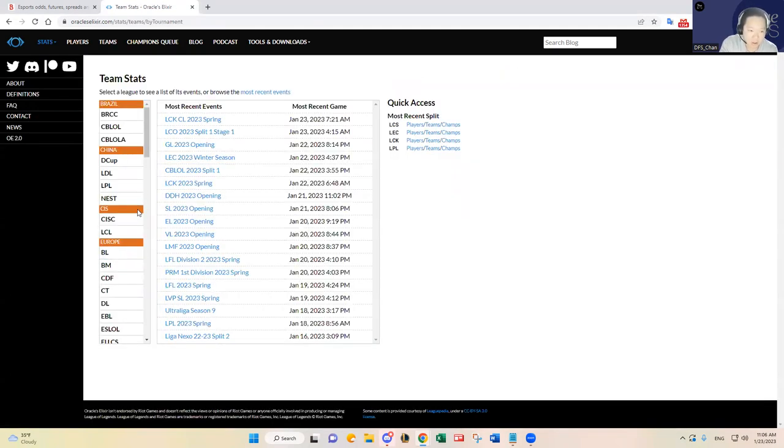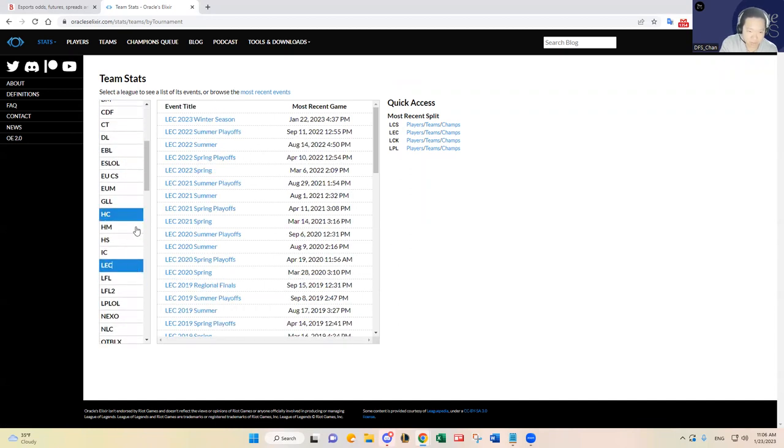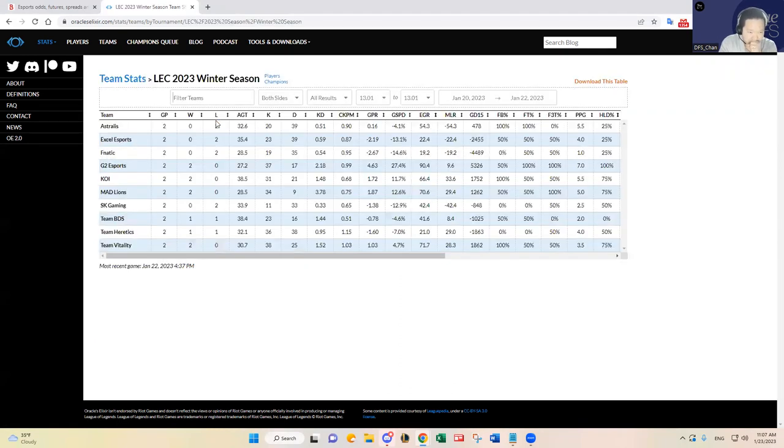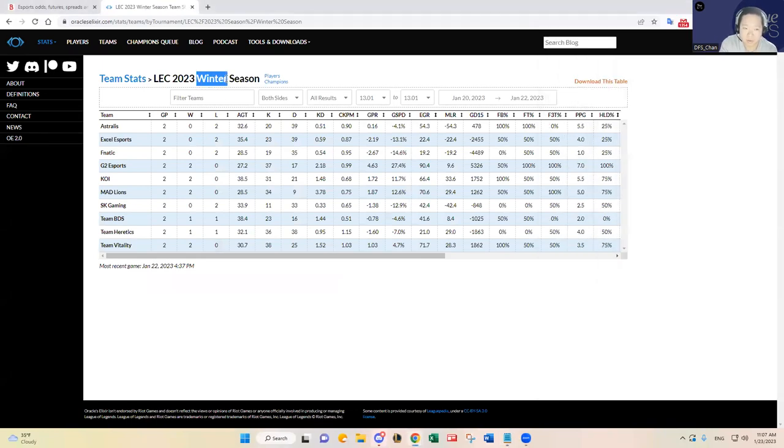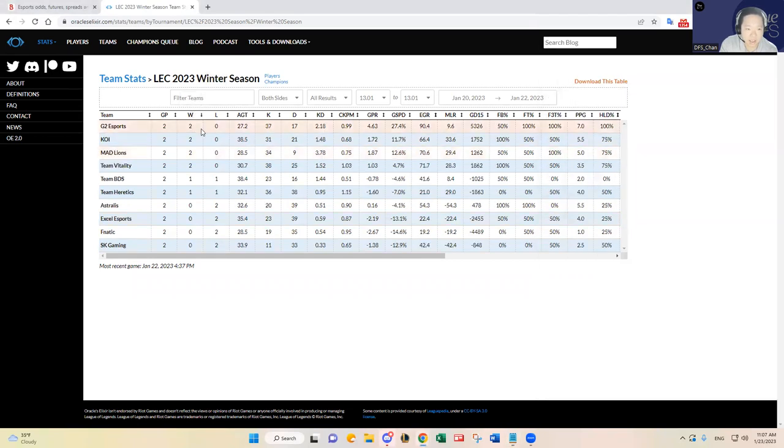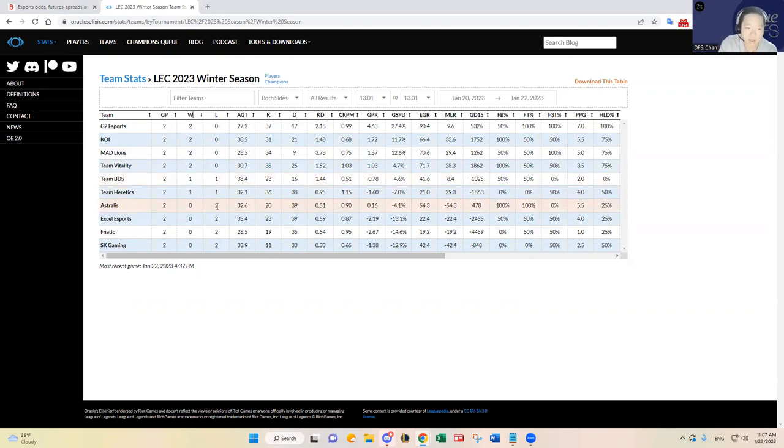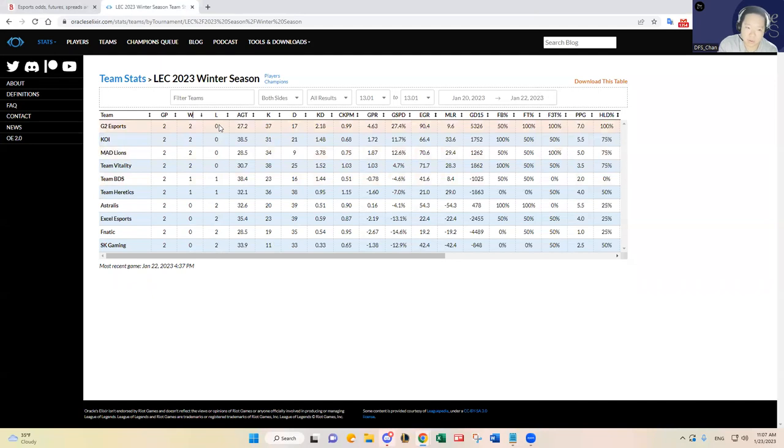For those of you who have watched my videos in the past, you know this is probably similar to what I go through usually at the beginning of each region's league. I think for some reason they call it a winter split, that's been throwing me off, it's a spring split, but it is what it is. As you can see, G2 has been really really good. I'll just go through the records first. G2, KOI used to be Rogue, MAD Lions, and Team Vitality have all gone 2-0 the past couple days.